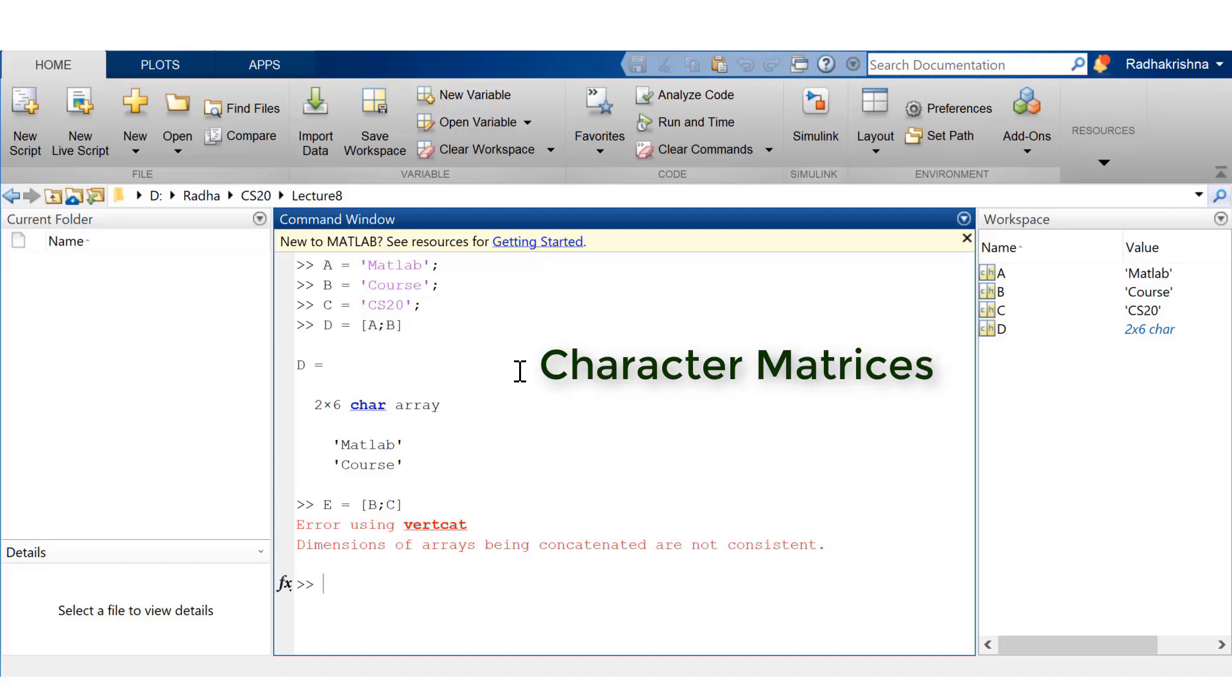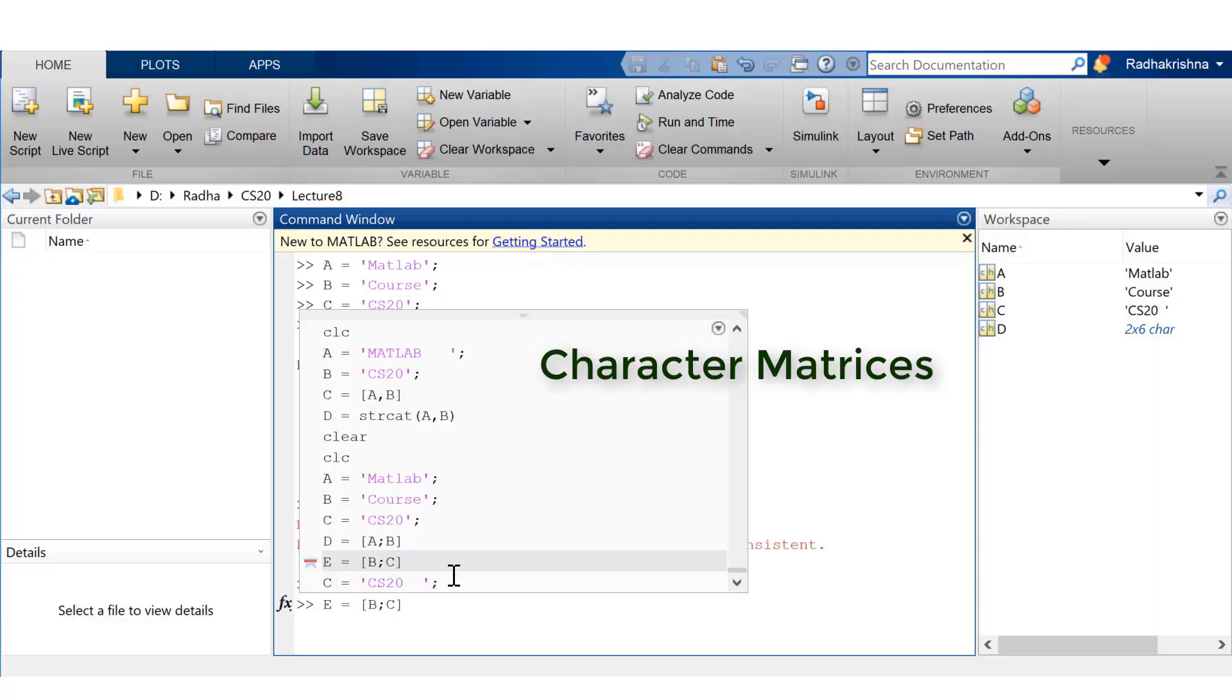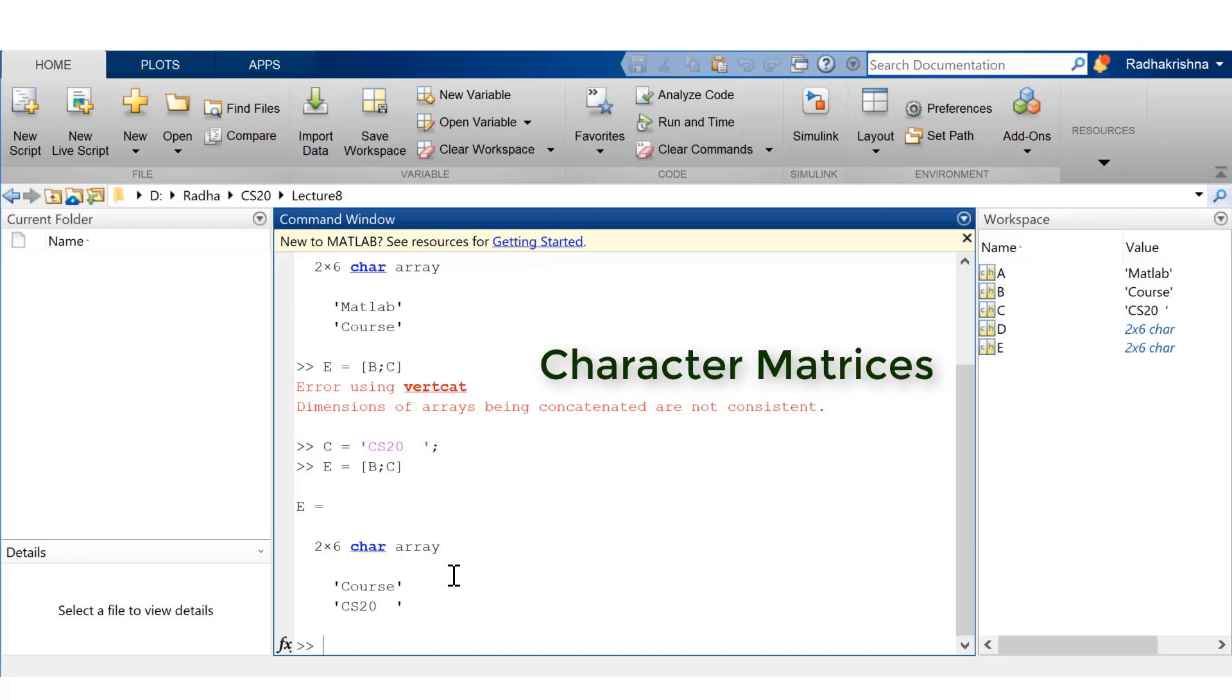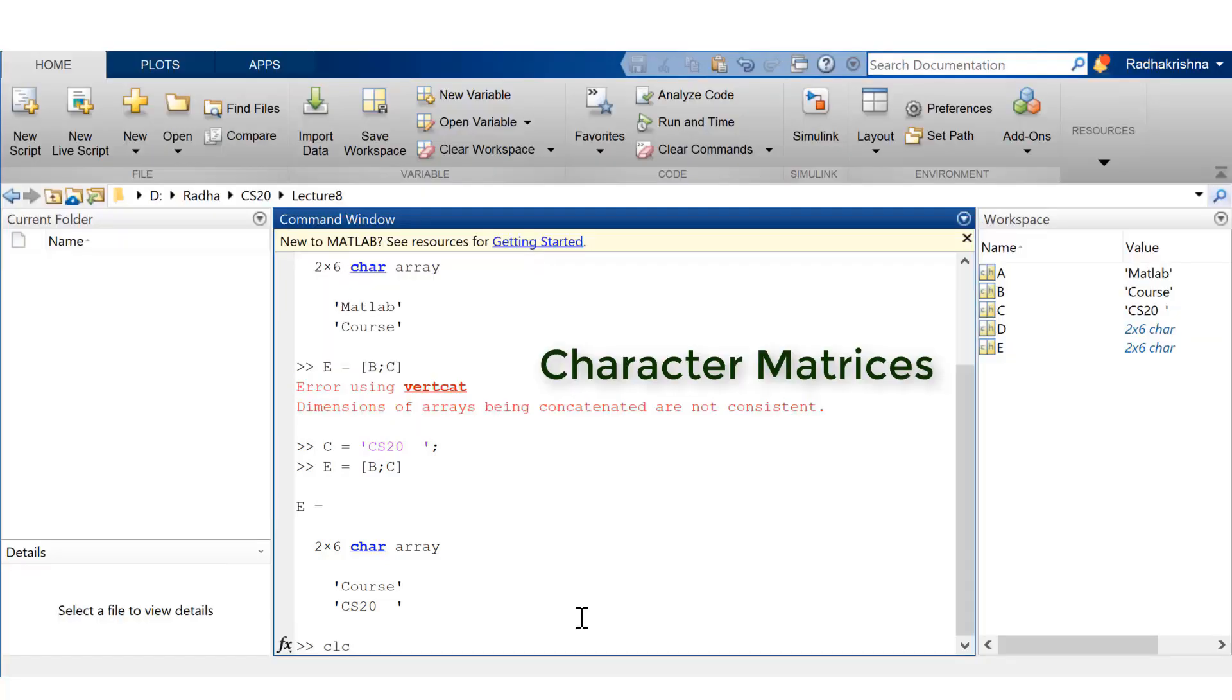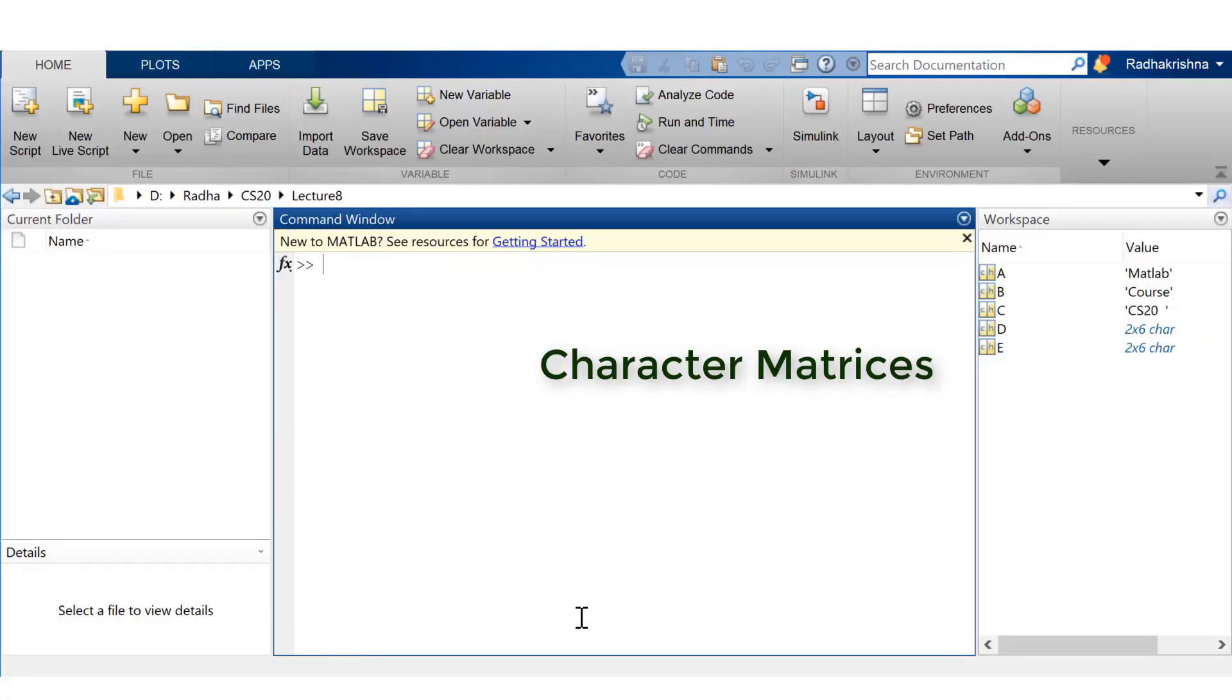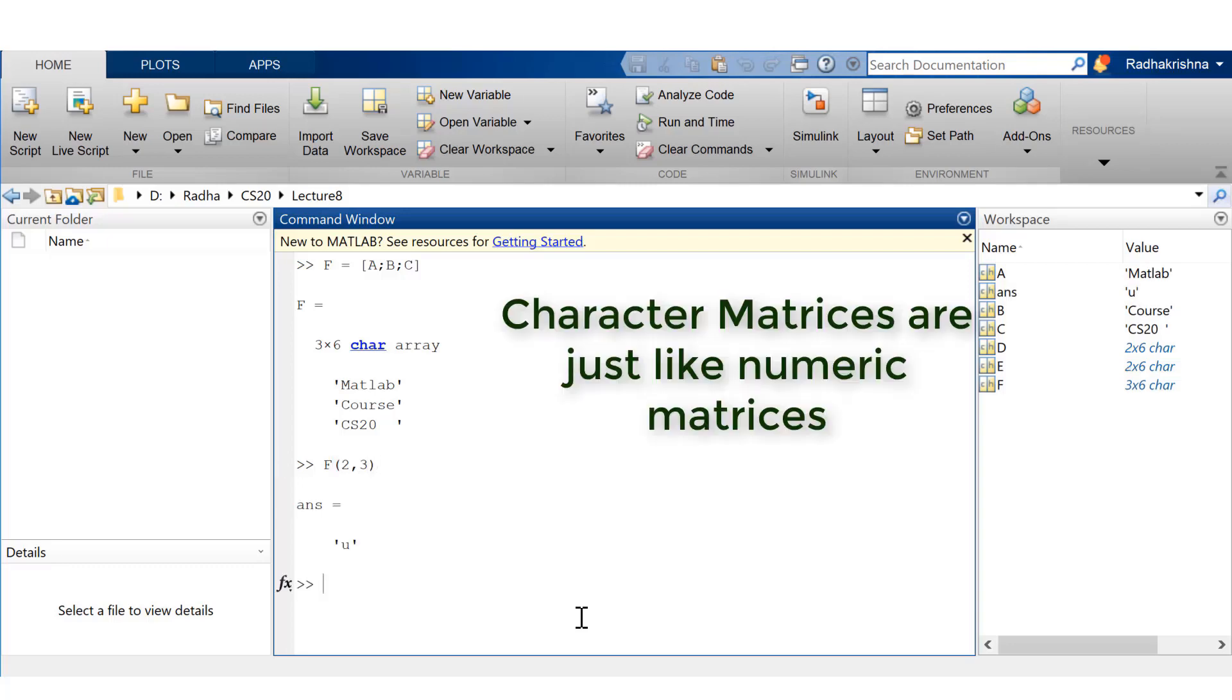Now, let's try to put B and C together. See, there's an issue. The problem is B has six characters and C has only four characters. Now, I can compensate for it by adding a few blank spaces. And now, I'll be able to put those two together into a character matrix. Now, let me create a character matrix with all the three of these character arrays. So now, I have a 3 by 6 character matrix.